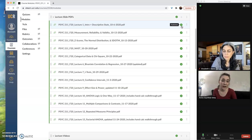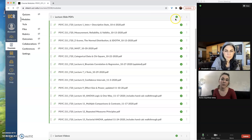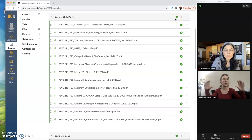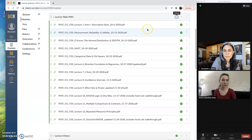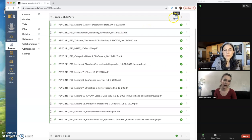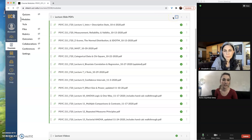You might also notice that that same symbol is up at the top of lecture slide PDFs, this entire module. And so if I click this and unpublish it, now it turns into this grayed out circle slash symbol.